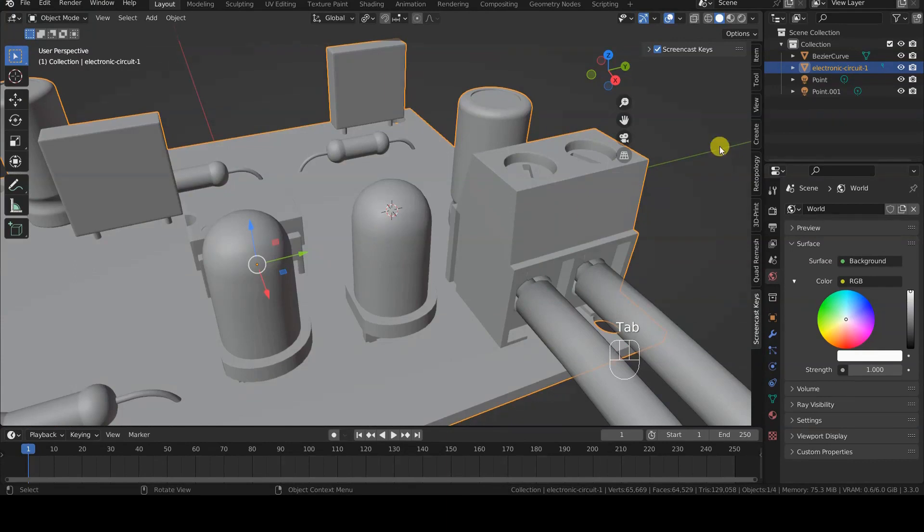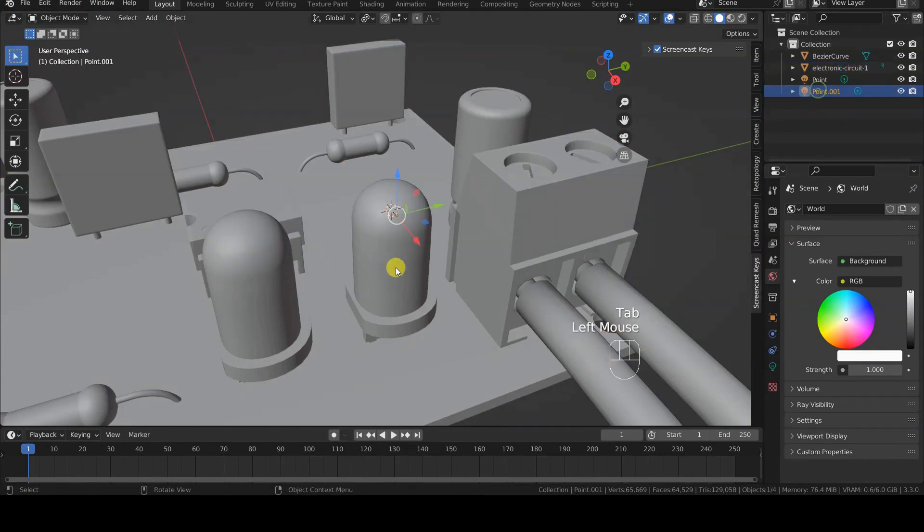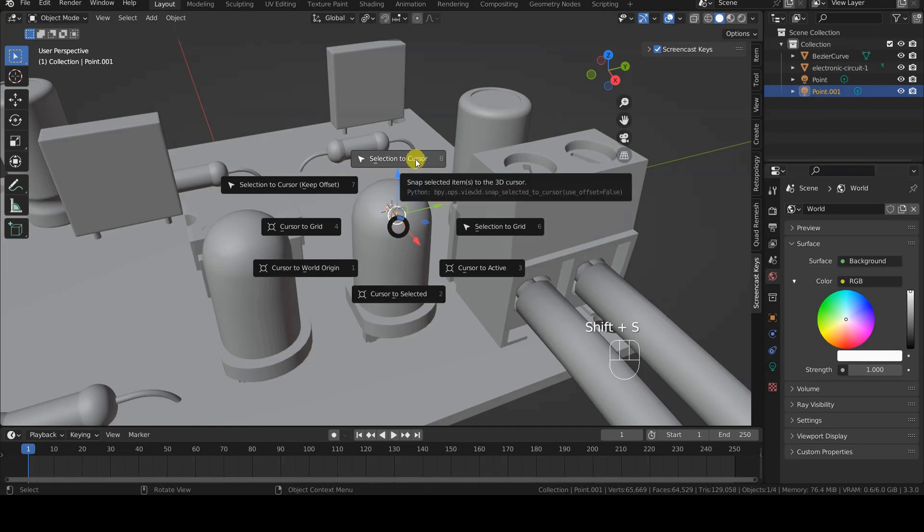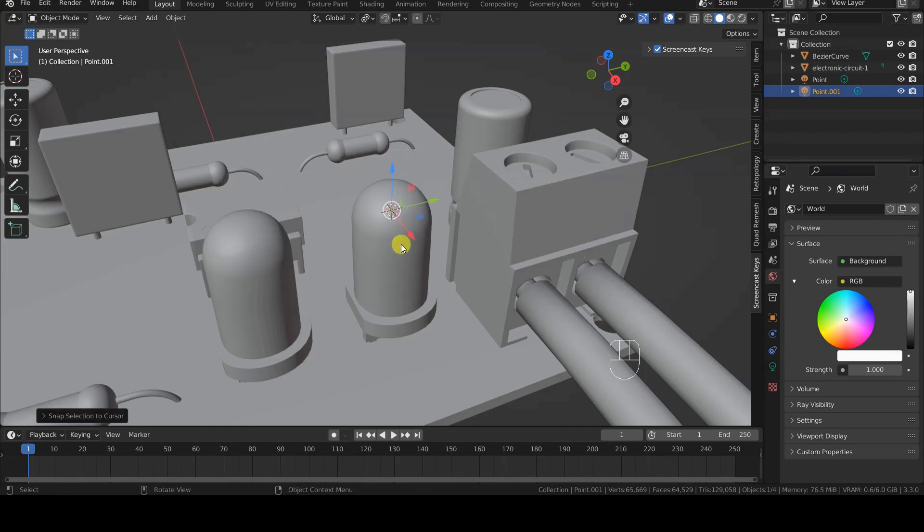After that, I go back to Object Mode, select the second light source, press Shift-S and select Selection to cursor this time.